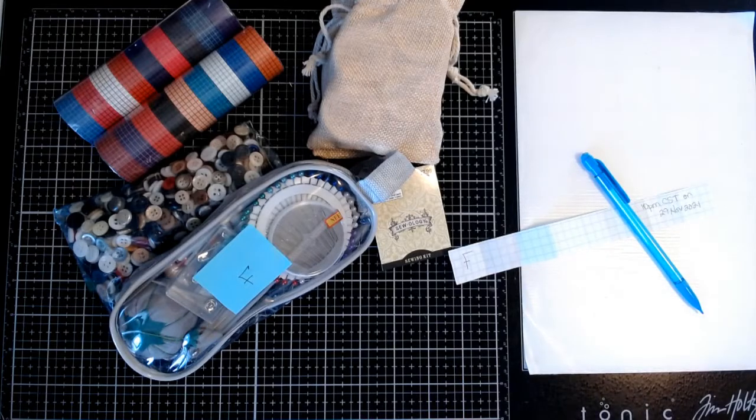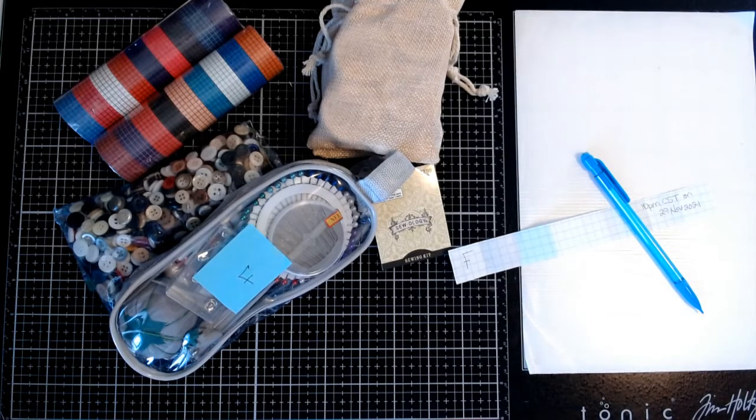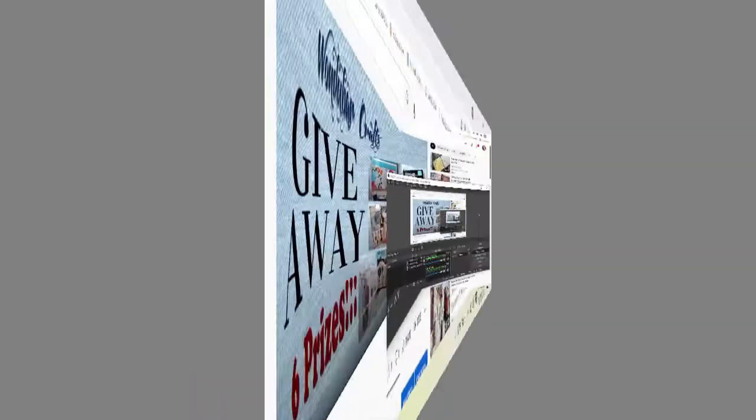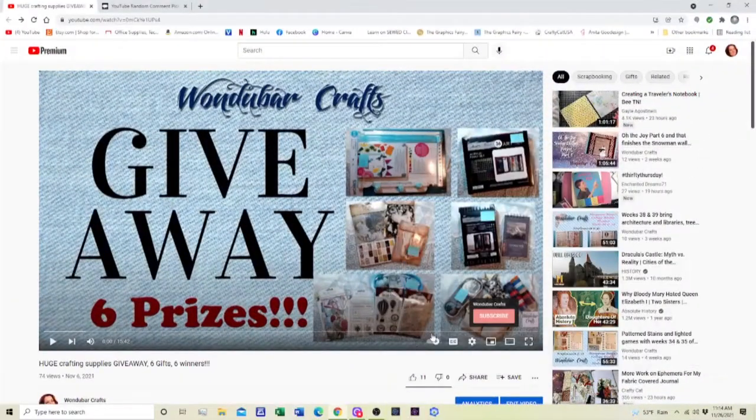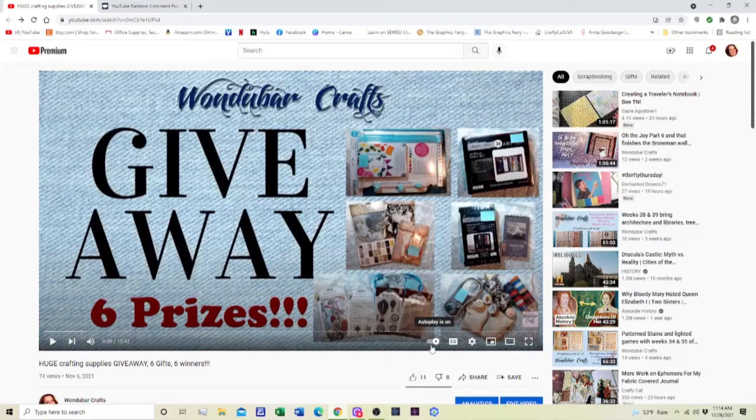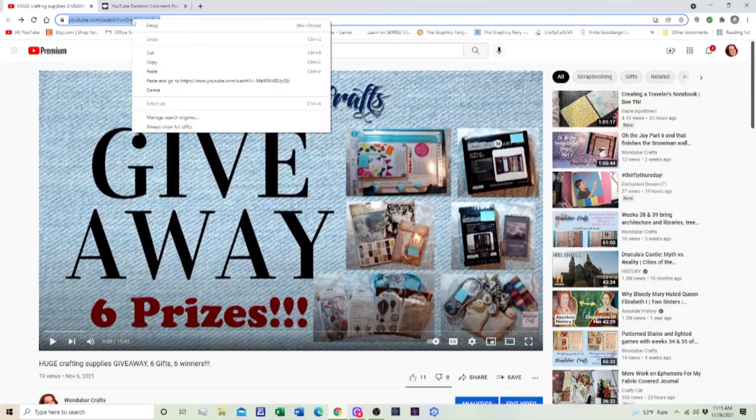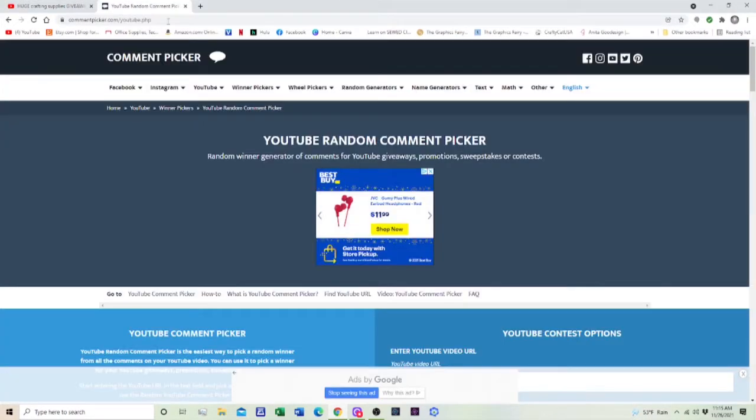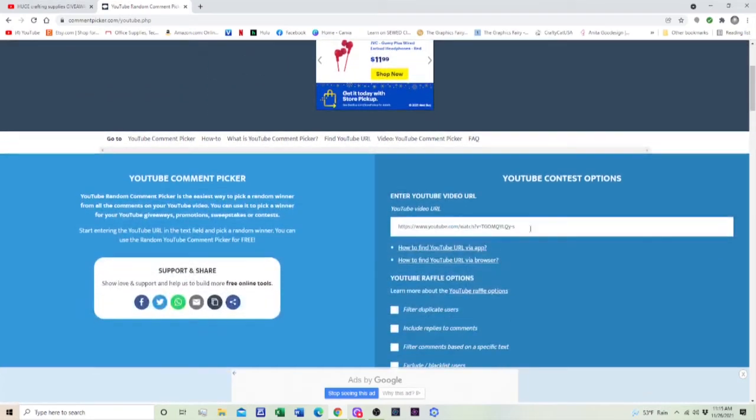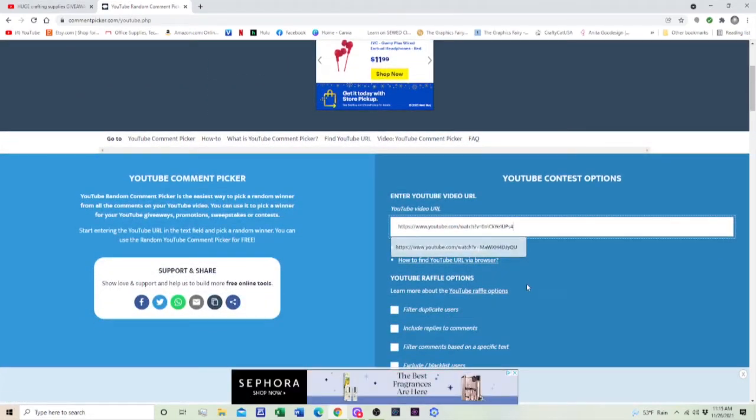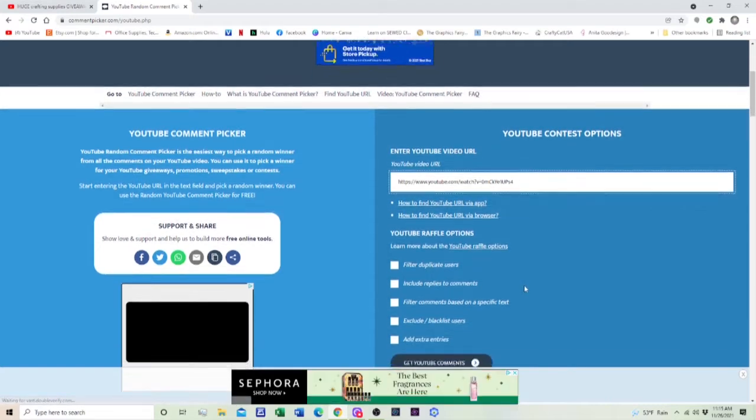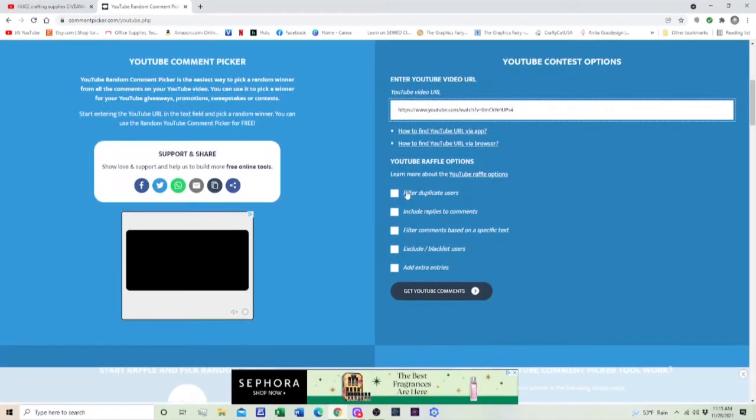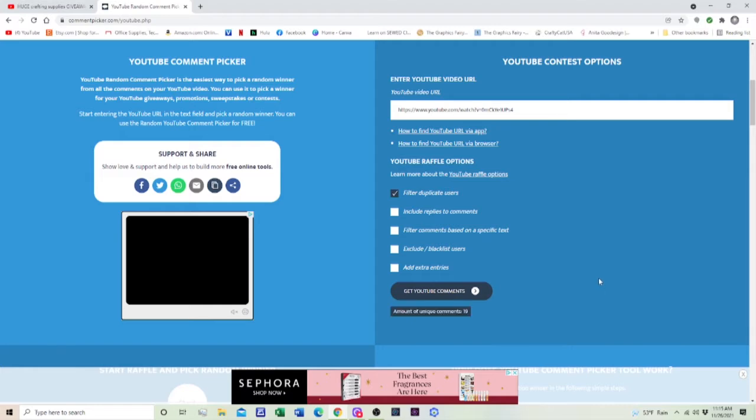So let's move over to the computer, pause this one. Okay, I have to, like I said, I have two programs so I have to pause one and do the other. So here is the giveaway video. We are gonna copy it again, here's the random comment picker, so we'll put this in there. All right, filter duplicate users, we have 19 comments.